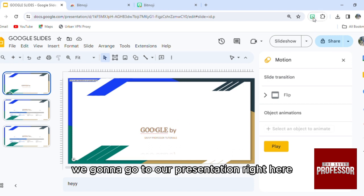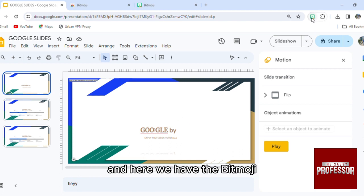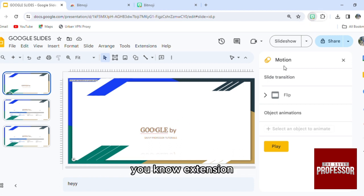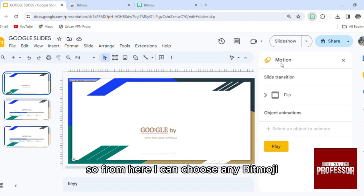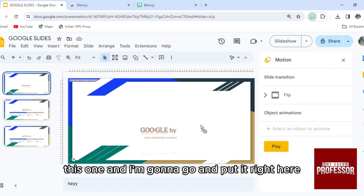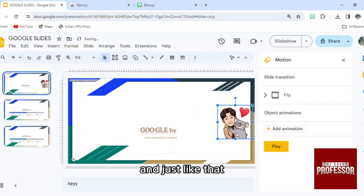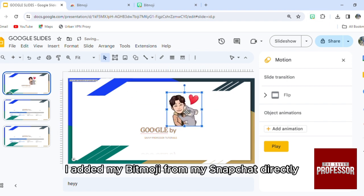Right here we have the Bitmoji extension. So from here I can choose any Bitmoji, for example this one, and I'm gonna go and put it right here. And just like that, I added my Bitmoji.